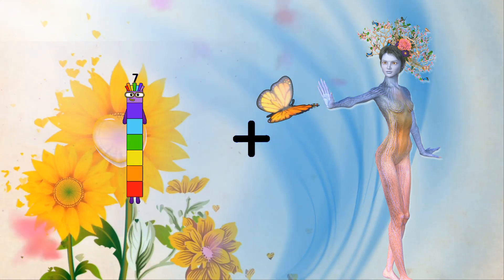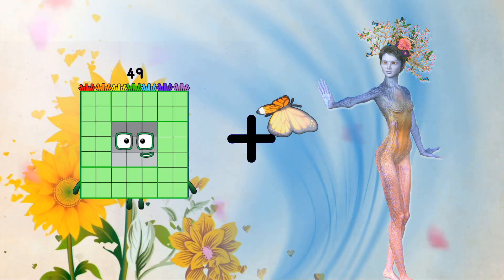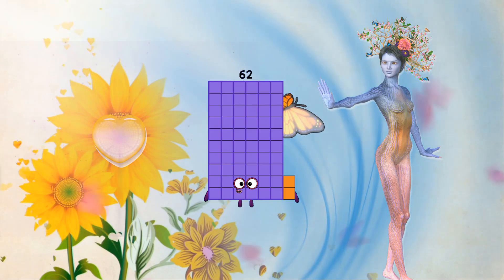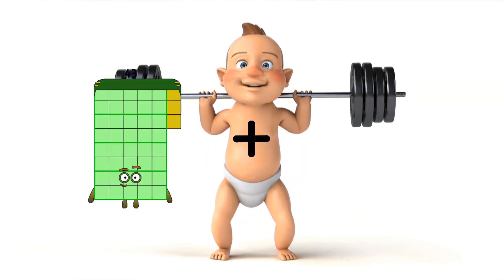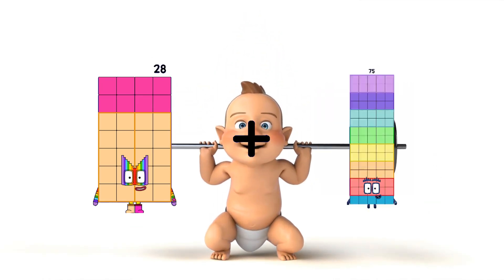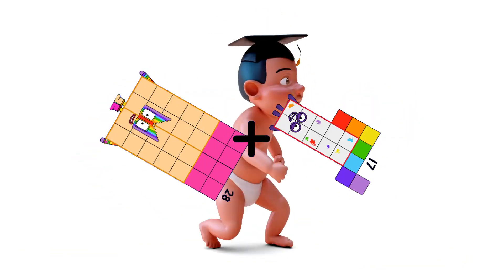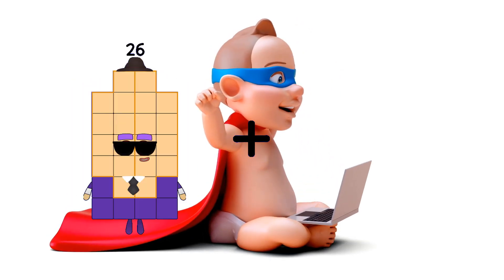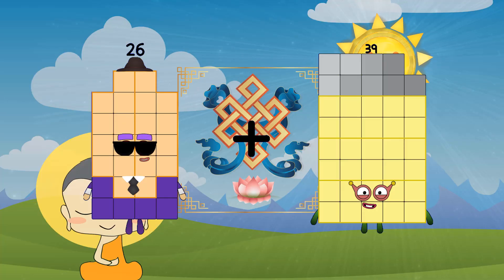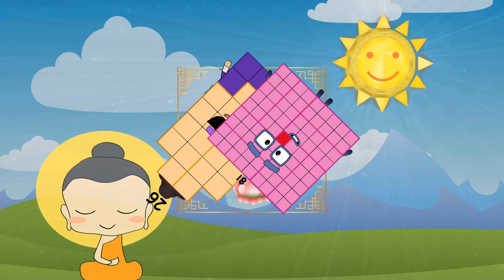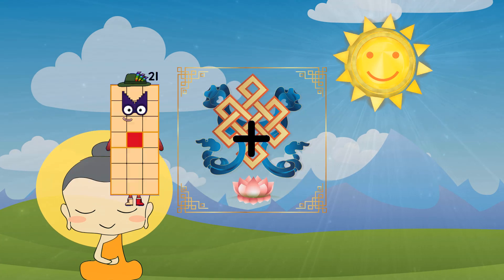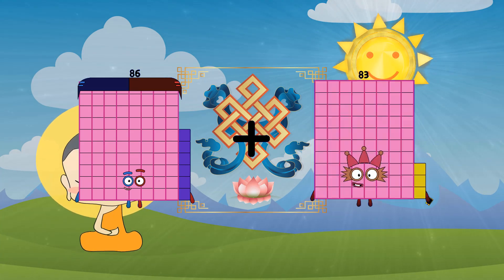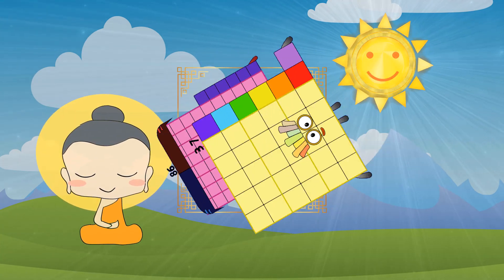49 plus 13 equals 62. 28 plus 17 equals 45. 26 plus 81 equals 107. 86 plus 37 equals 123.